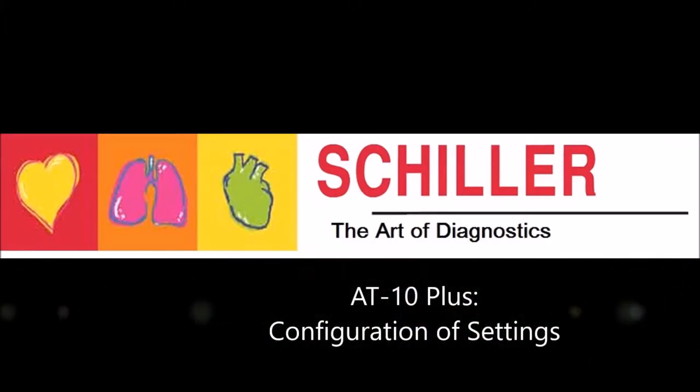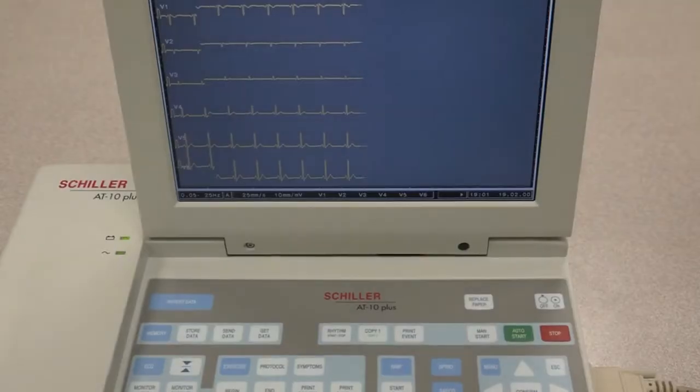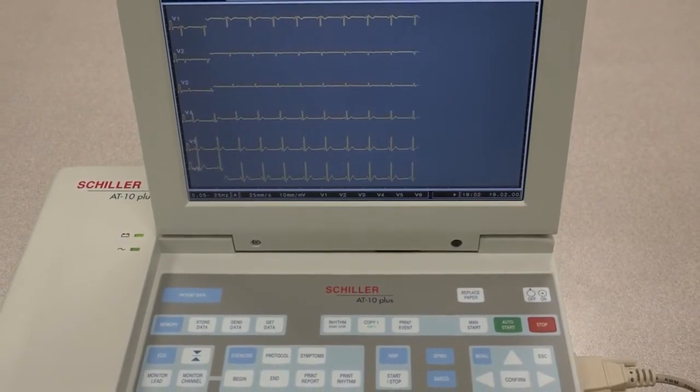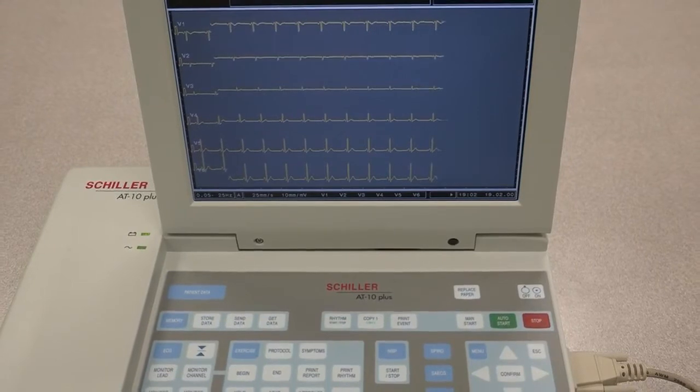AT10 Plus Configuration. In this video, we will see how to do the configuration for the AT10 Plus.